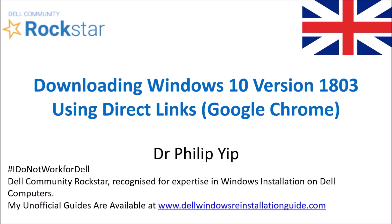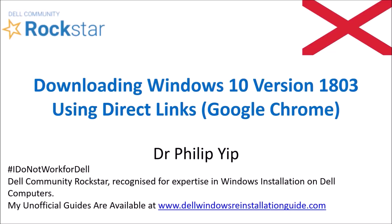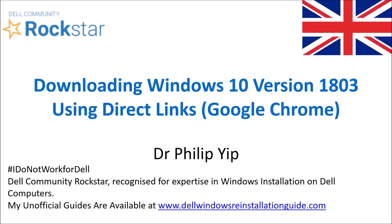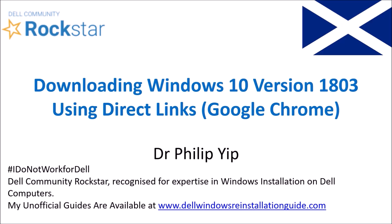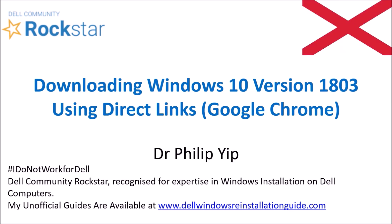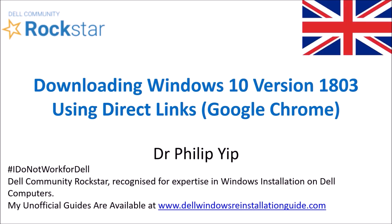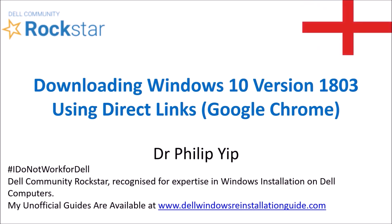In this video I'm going to use Google Chrome to download a Windows 10 version 1803 installation ISO using direct download links.